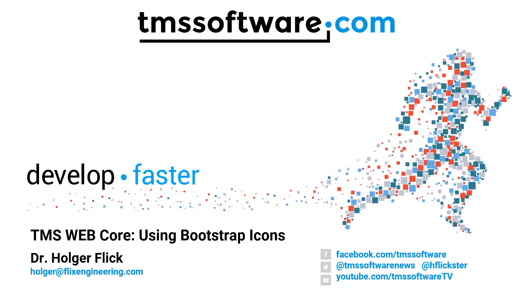Hi, I'm Holger Flick and this is another TMS WebCore hands-on. Today I would like to talk about Bootstrap icons.